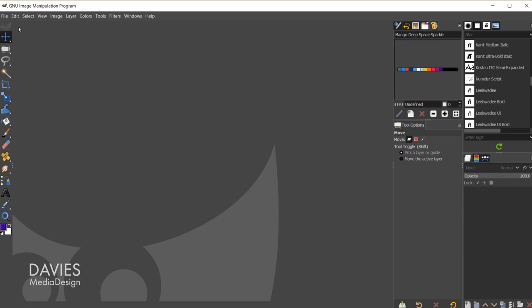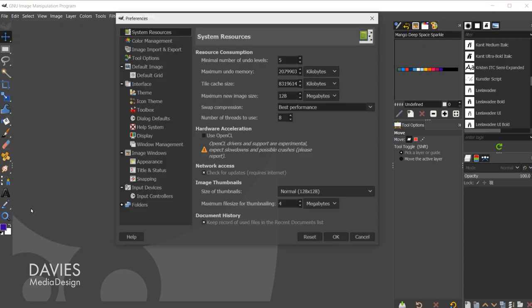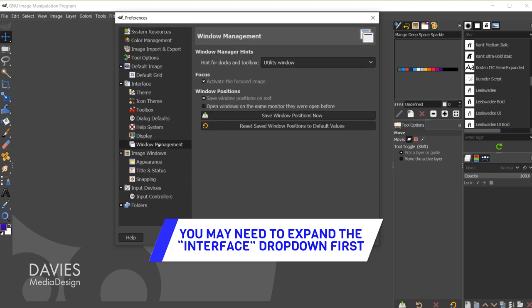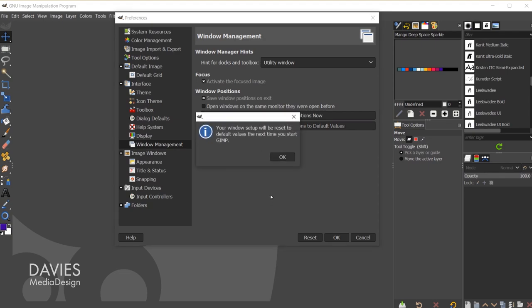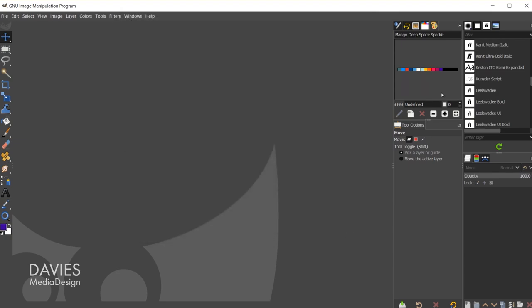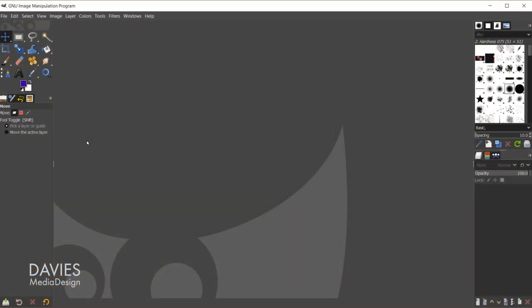Let me reset this and show you what you're probably looking at. I'll go to Edit, Preferences, and come over to Window Management. Right here you'll see it says reset saved window positions to default value, so I'll click on that and click OK. Click OK again and let's exit out of GIMP. Now we need to reopen GIMP. Here we are back to the default positions for the toolbox, tool options, and on the right side you have pretty much all the default tabs that originally display when you first download GIMP.